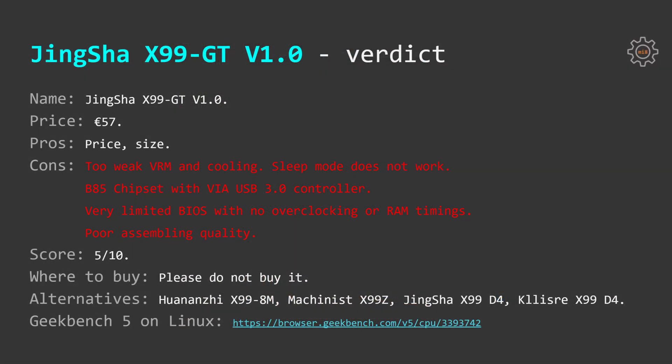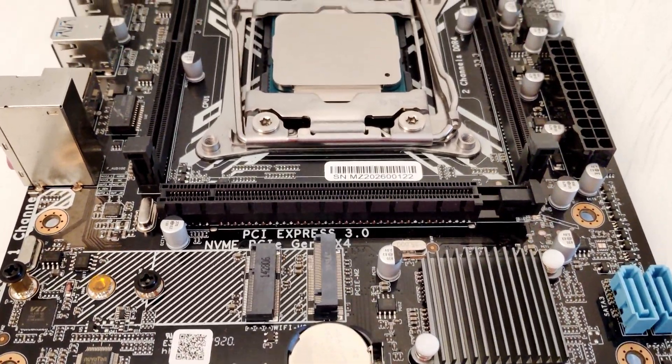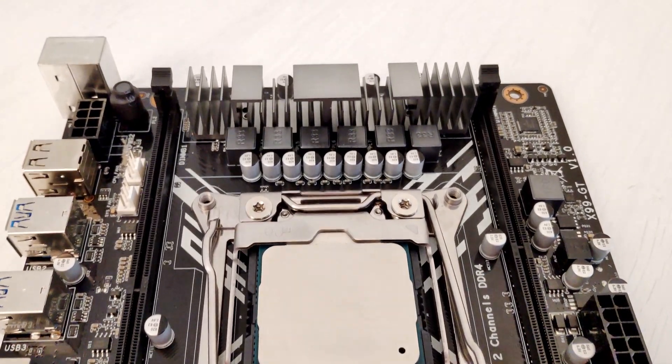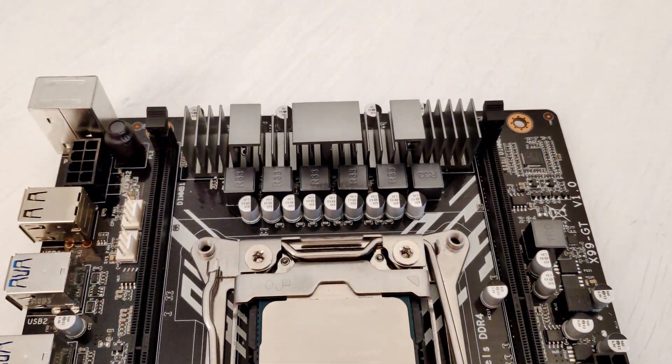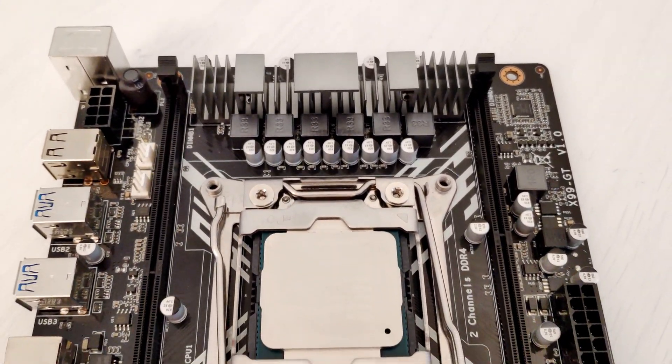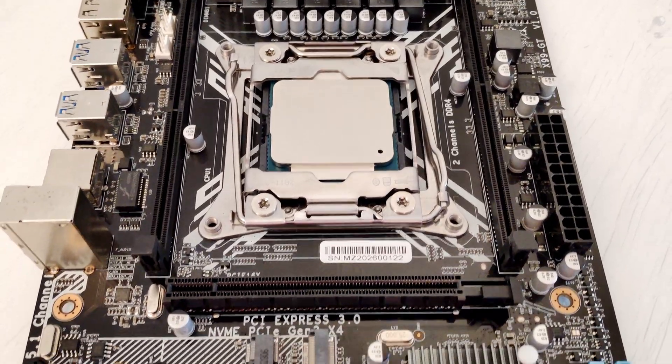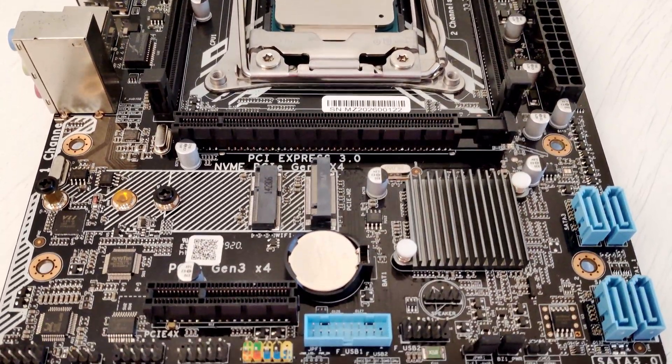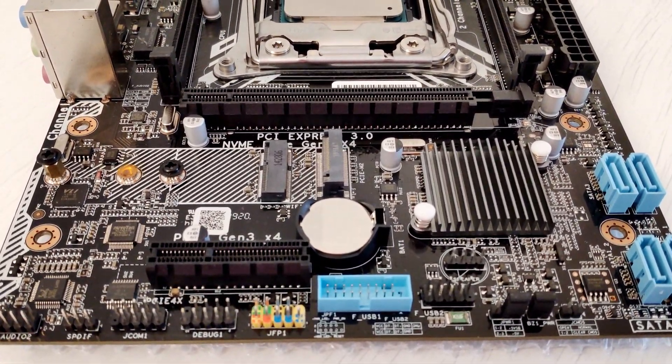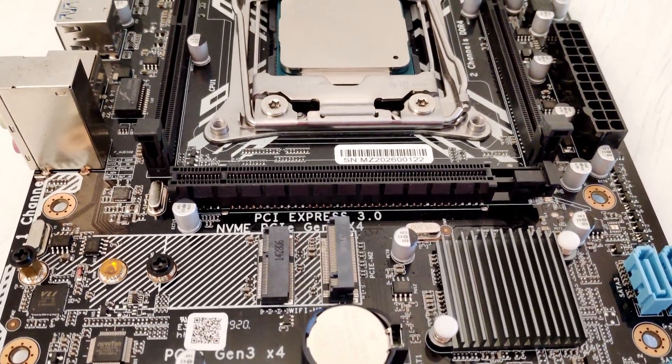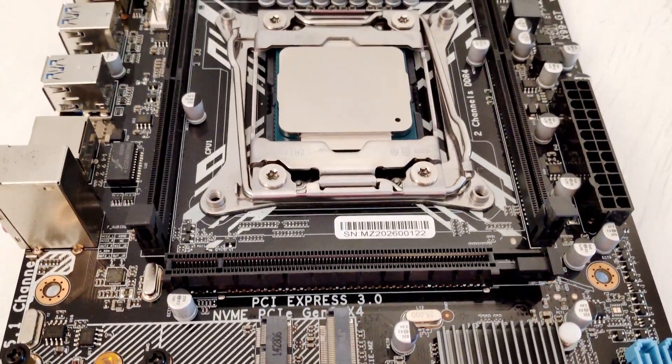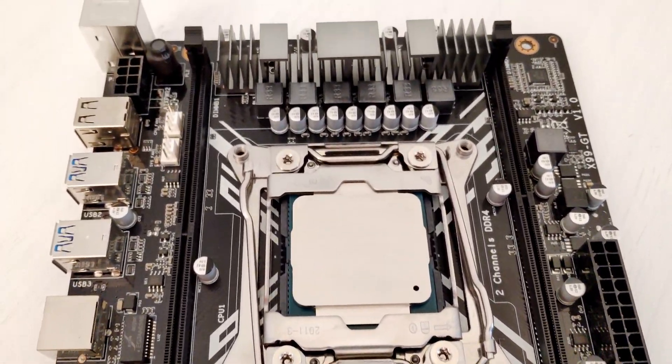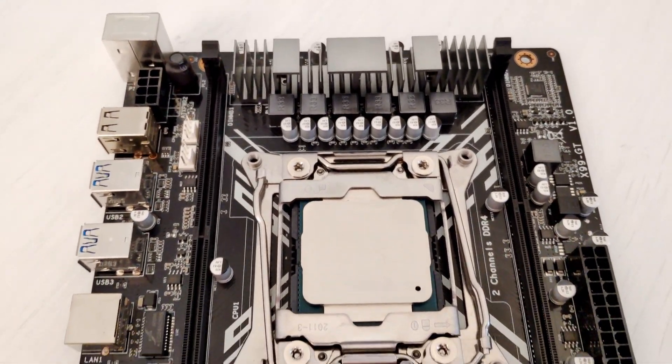From the cons unfortunately we have a whole bunch of them. Let's start with a too bad CPU power delivery system or VRM, sleep mode does not work and what's the worst is that the motherboard is using B85 chipset with an external USB 3.0 controller from VIA. The BIOS is also very limited with no RAM timings adjustments and no CPU overclocking. Assembling quality is rather poor. In my case I had to remove the VRM radiator and reapply the thermal pad.